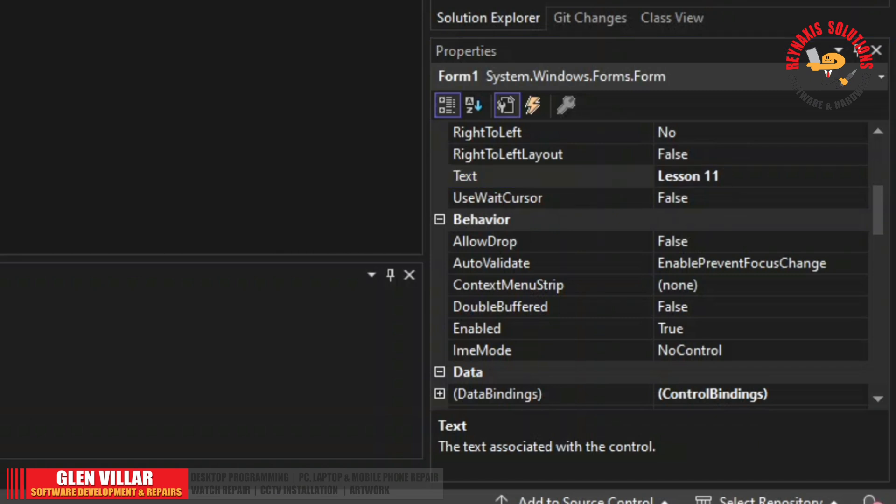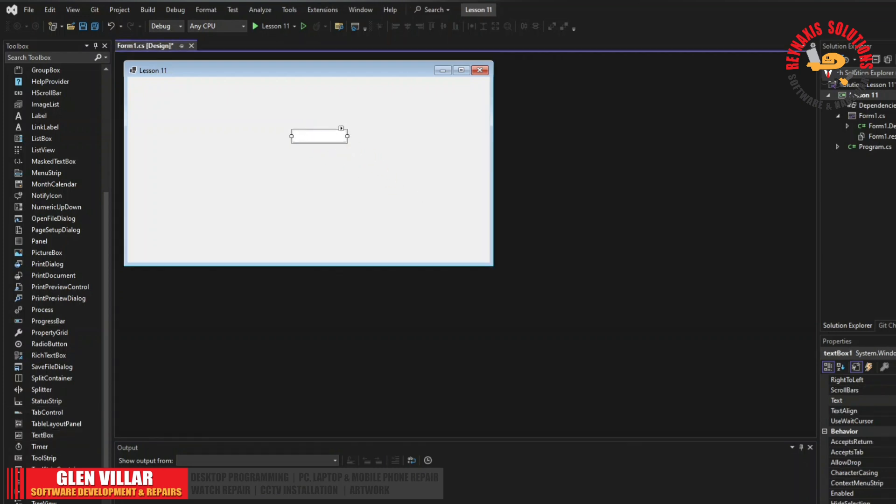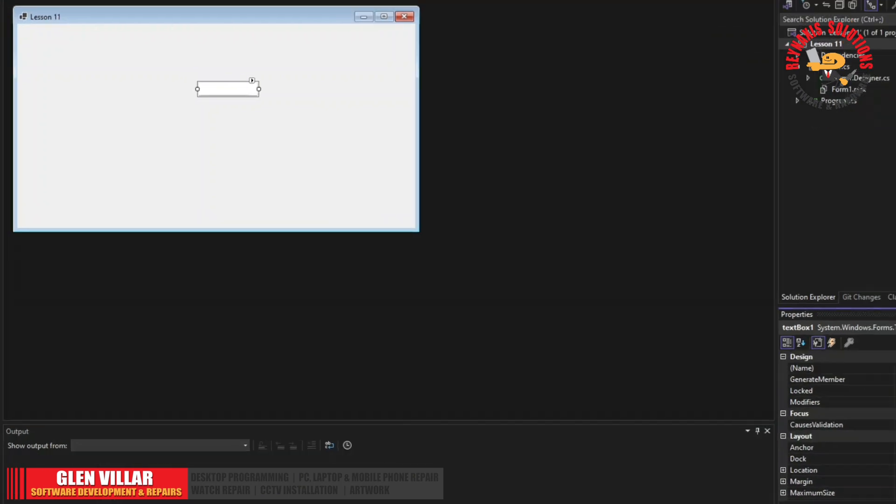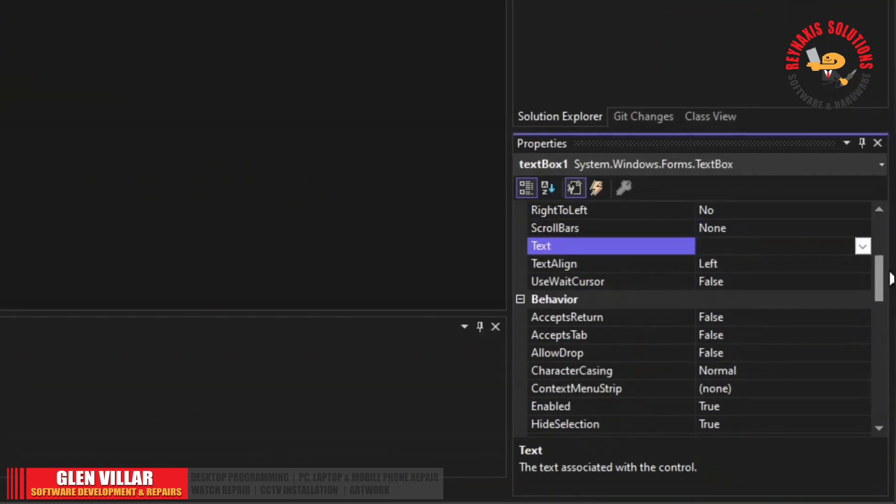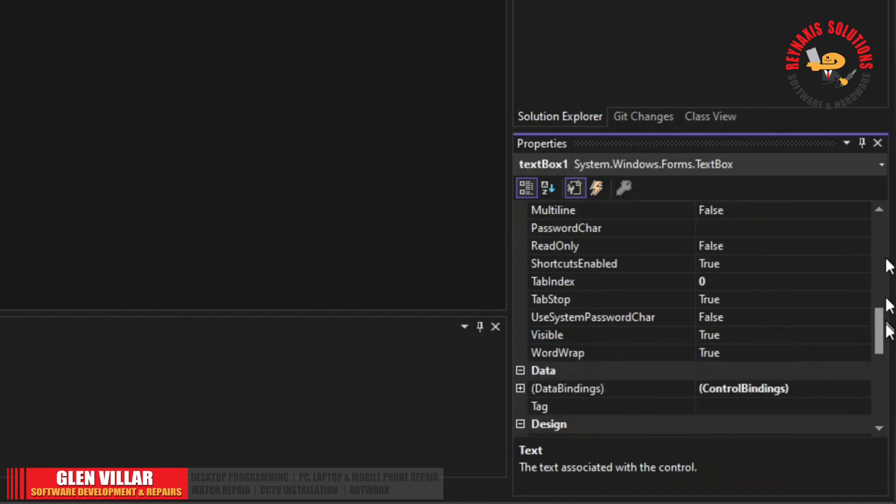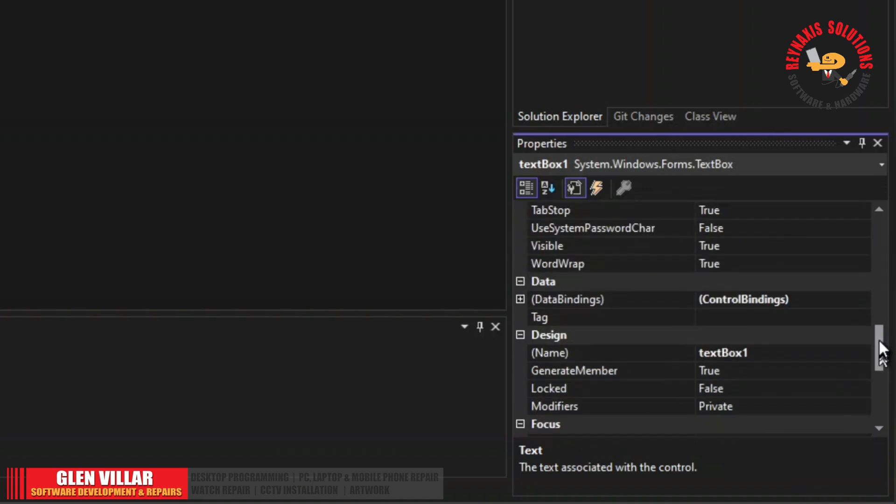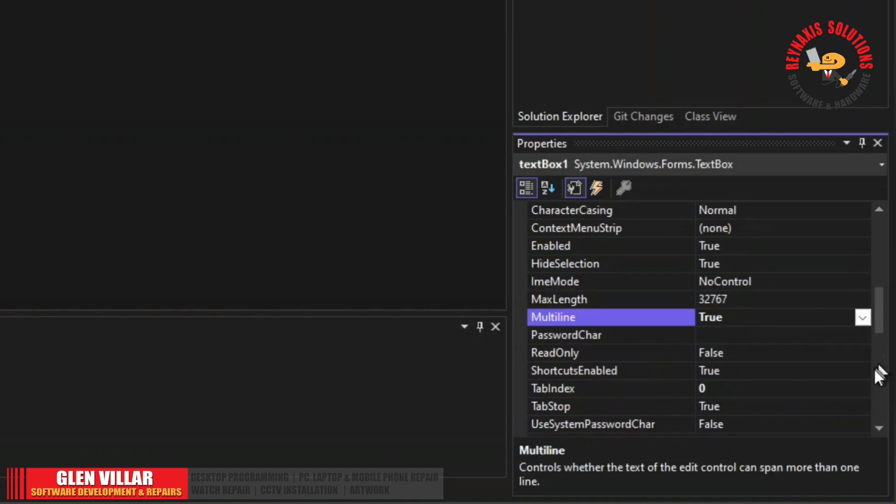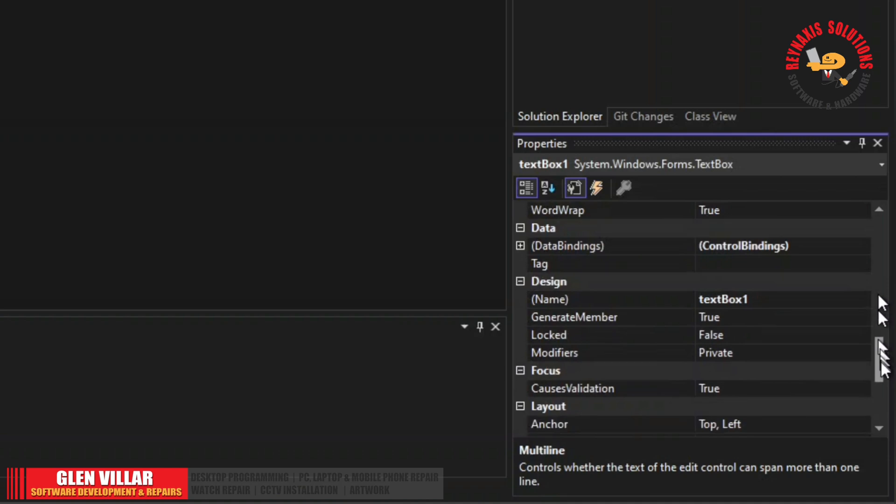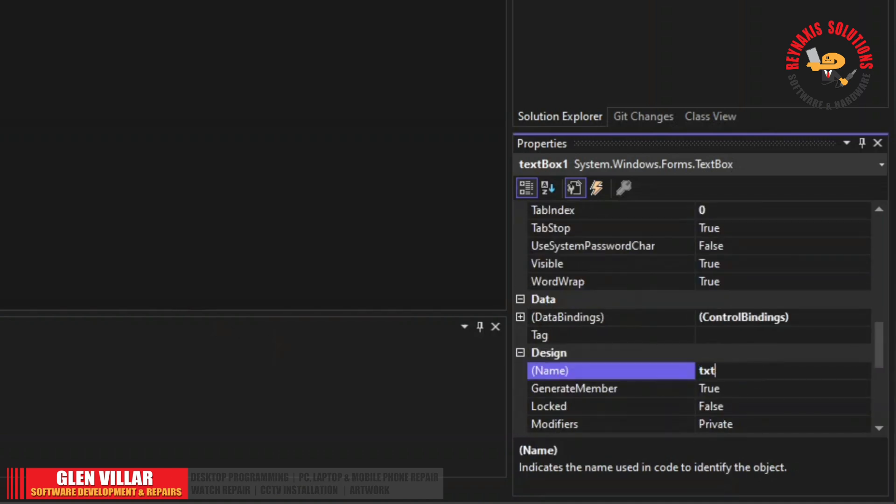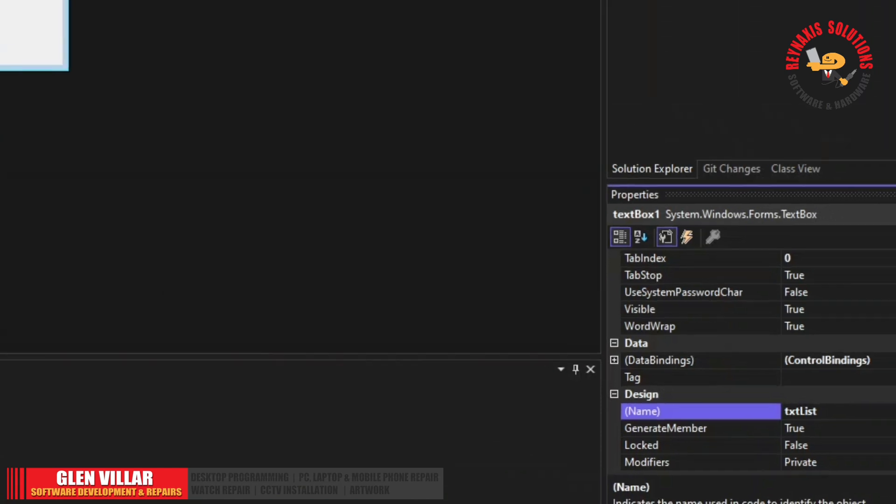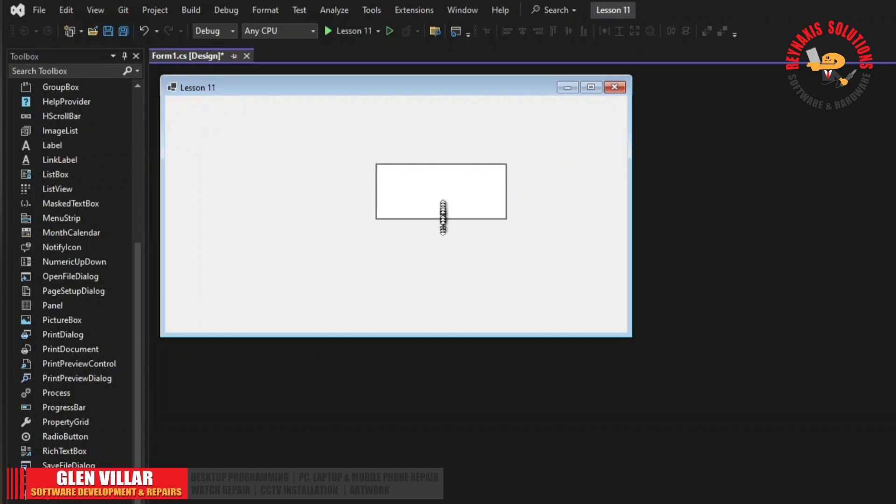Now that we have our form, let's add a text box and set its multiple lines or multi lines to true. Add its name to txt list. After you set the multi line properties to true, you can now drag the guide at the bottom and bring it down to increase its height.